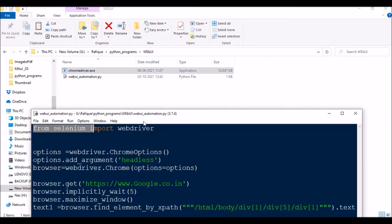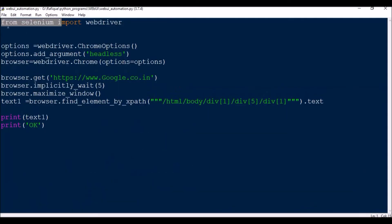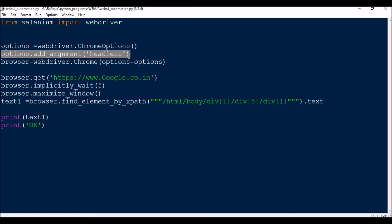From Selenium import webdriver, options equal to webdriver.chrome options, options.add argument headless. So this is the statement which will make the browser run hidden in the background.